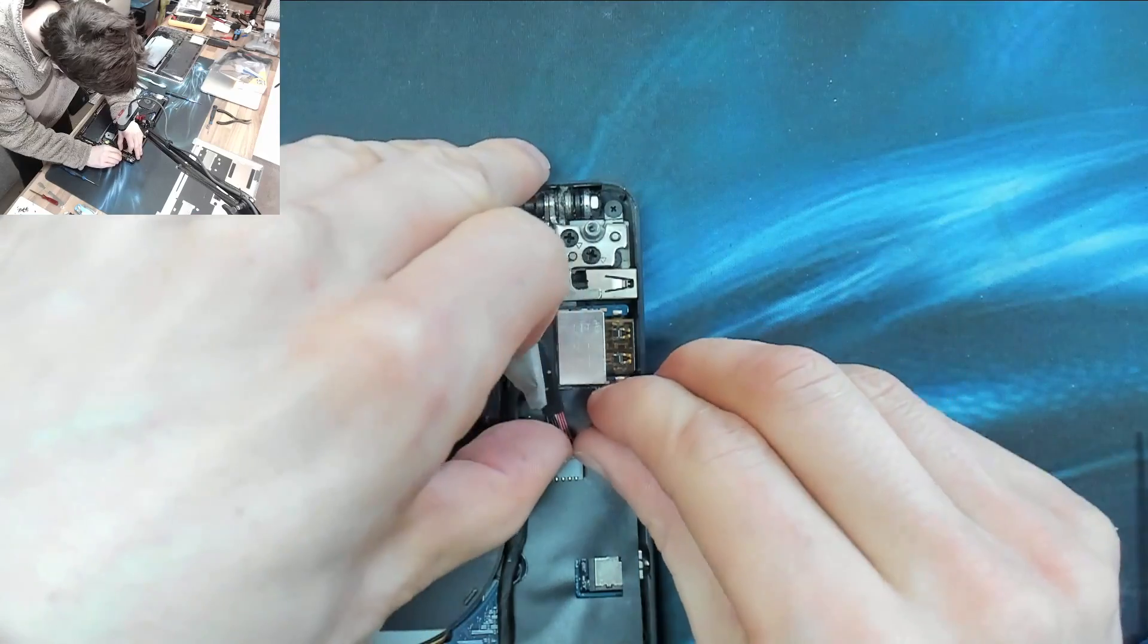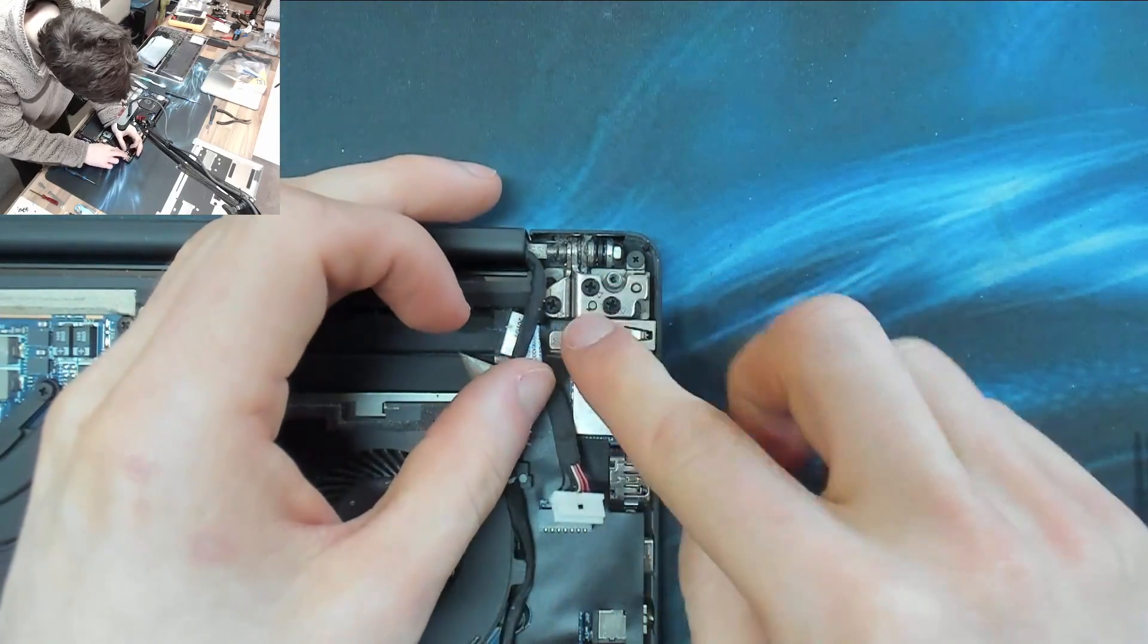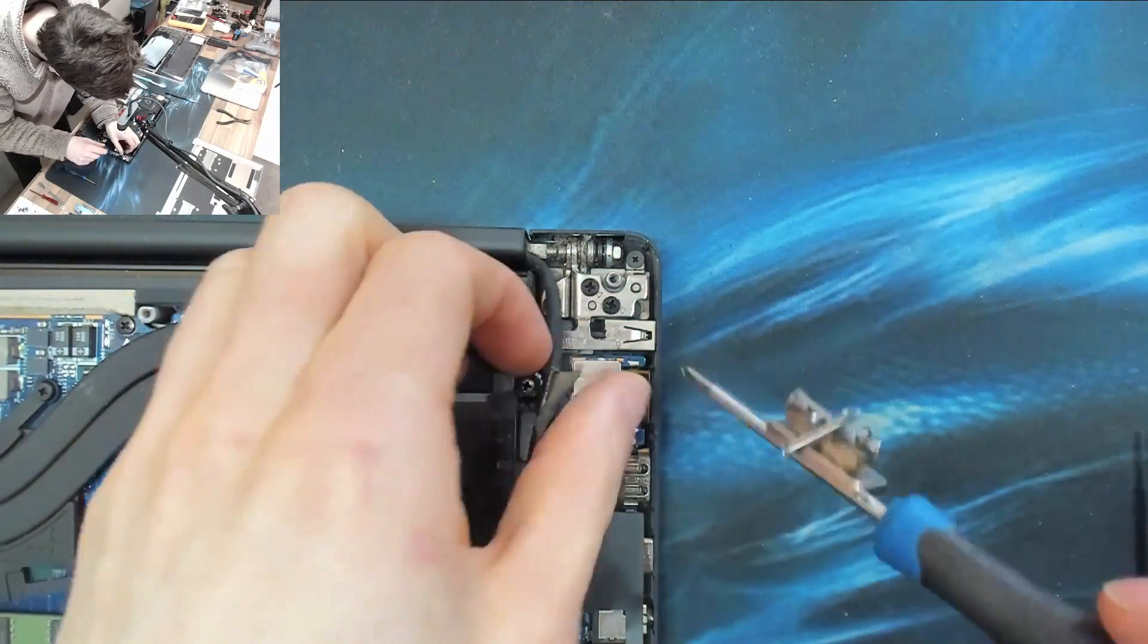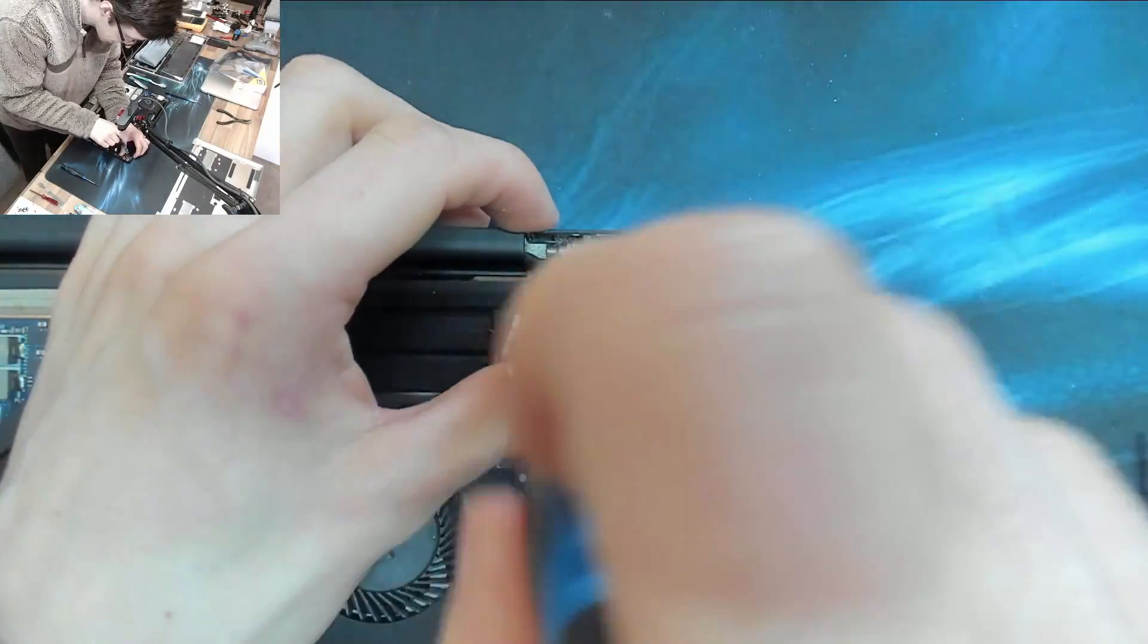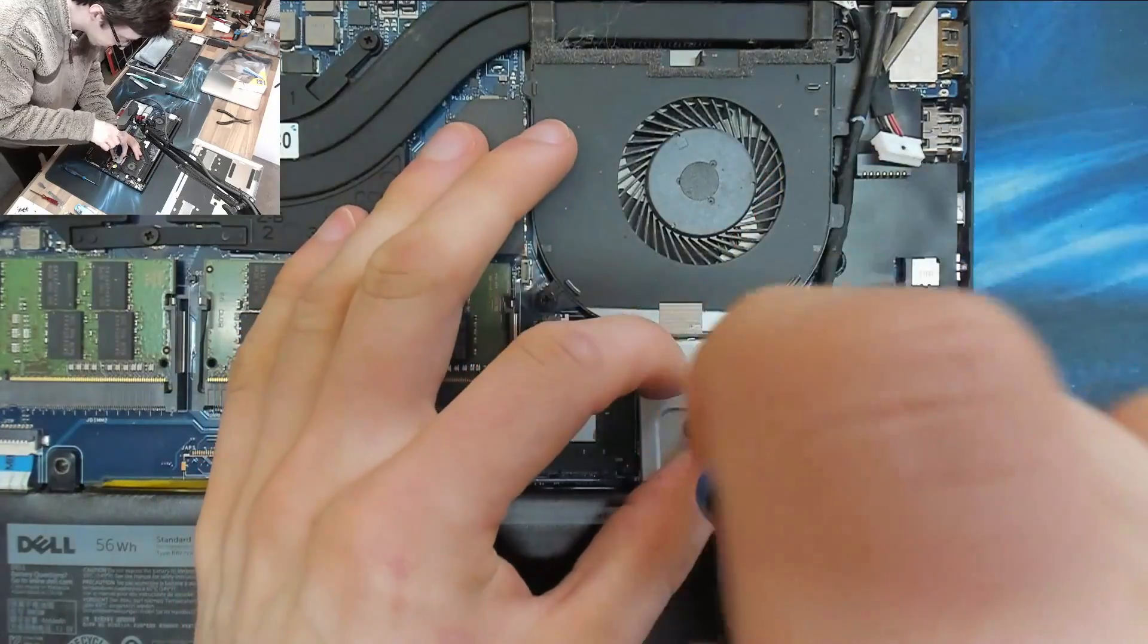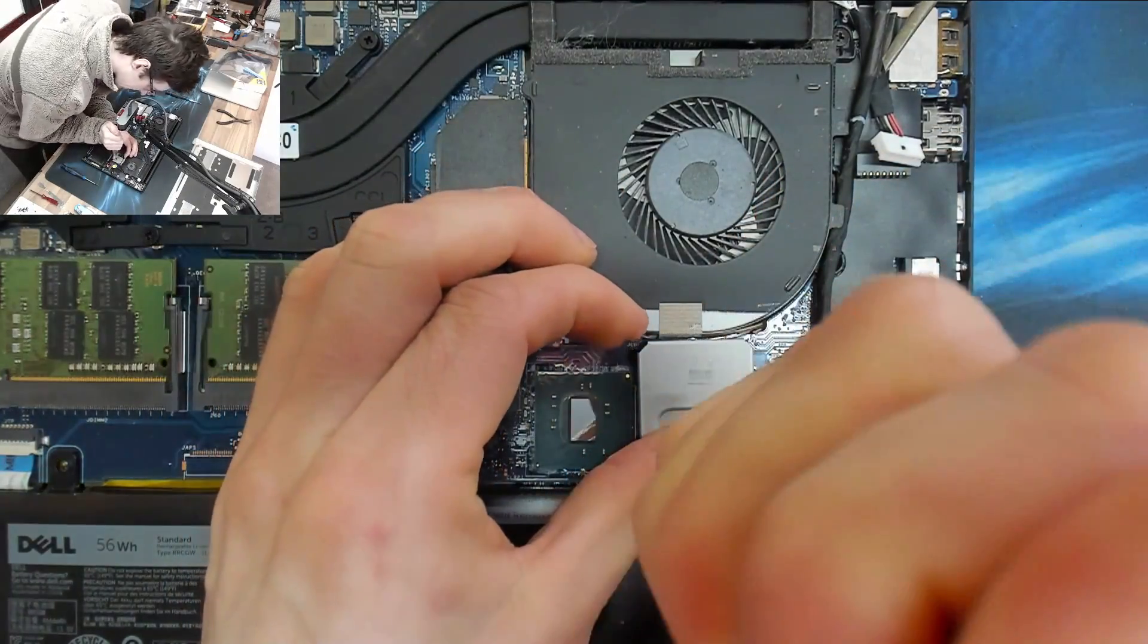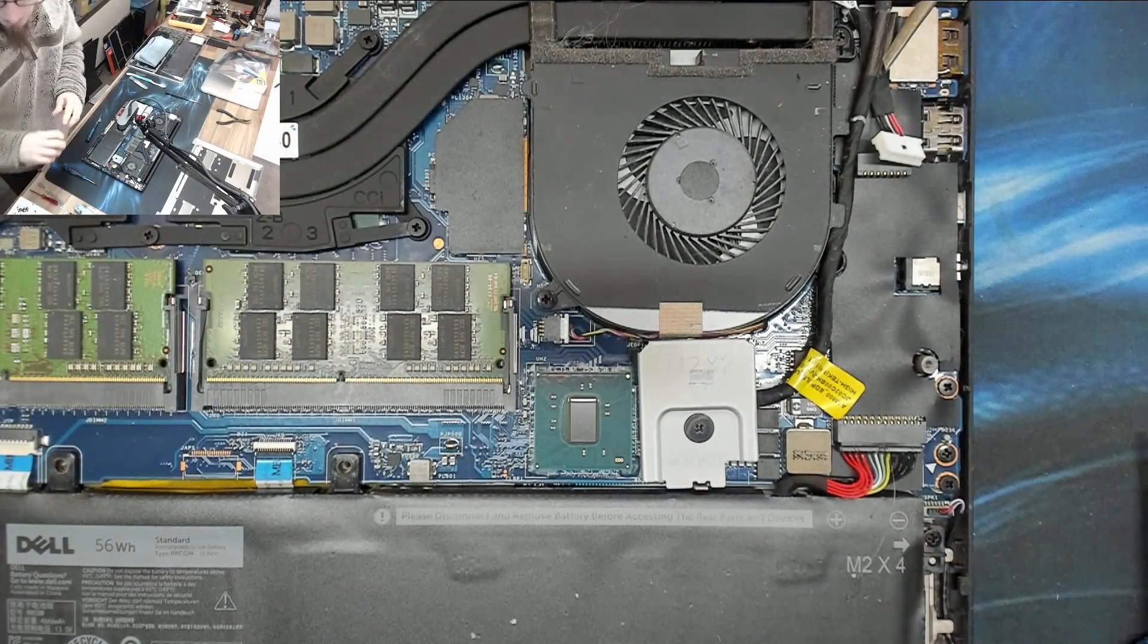Then we've got the fly lead to the DC jack there, that's out. And I think we've just got to undo that hinge and we'll be able to get that out. So let's take out these screws on the hinge. We've got to watch out for this display cable, I don't want to damage that. In fact, just to make sure I don't damage it, I'm just going to go ahead and disconnect it.